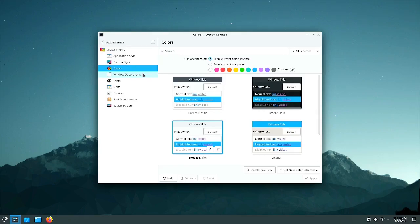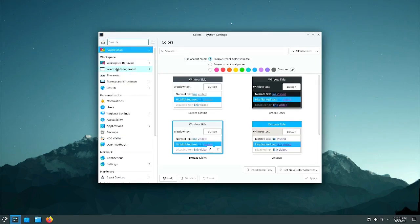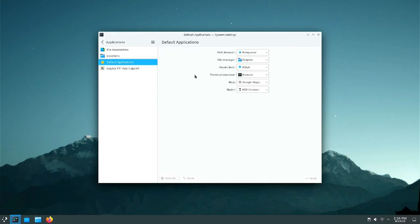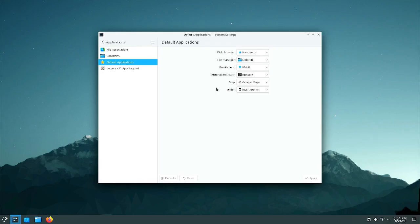That takes us to configurability. The configurability of KDE is pretty good — you've got all these different themes and you can do window management, shortcuts, search, notifications. You can change things by application, give default applications to certain things: terminal, email client, file manager, web browser, maps, dialer. KDE Plasma actually has more default application settings than a lot of other distros like GNOME. Configurability is excellent — there are unlimited ways you can configure KDE Plasma, so it's excellent in that regard.